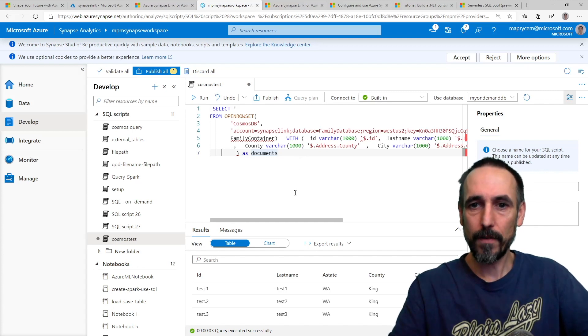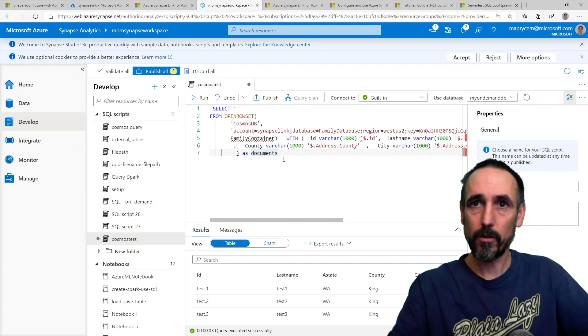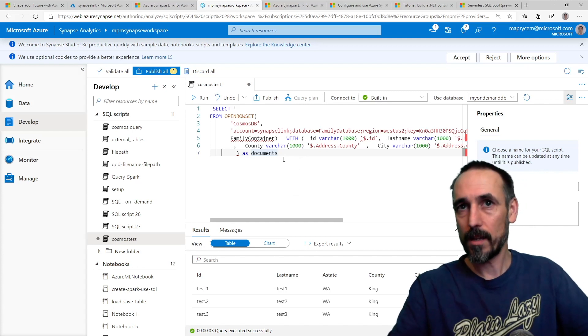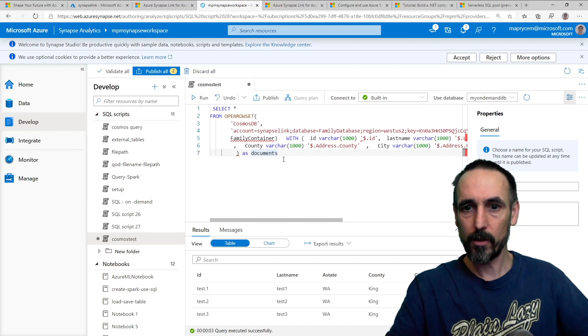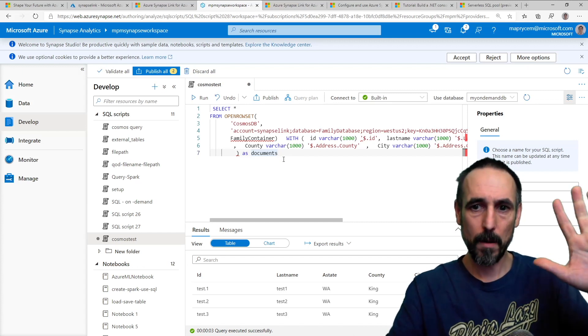So that took under 20 minutes from end to end. So enjoy and have fun playing with Cosmos DB and Synapse Link for Cosmos DB. Bye.